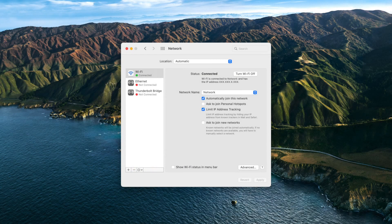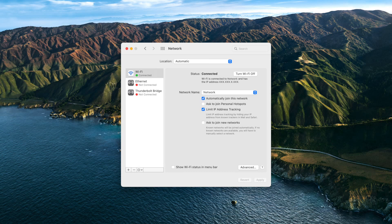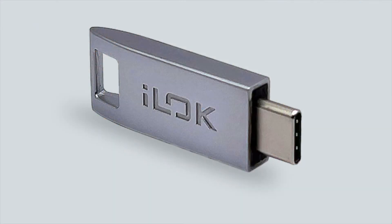When authorizing your UADX plugins via an iLok cloud session, your computer will need to stay connected to the internet for the plugins to work. To work offline, you can also move the Spark licenses to a physical iLok key.